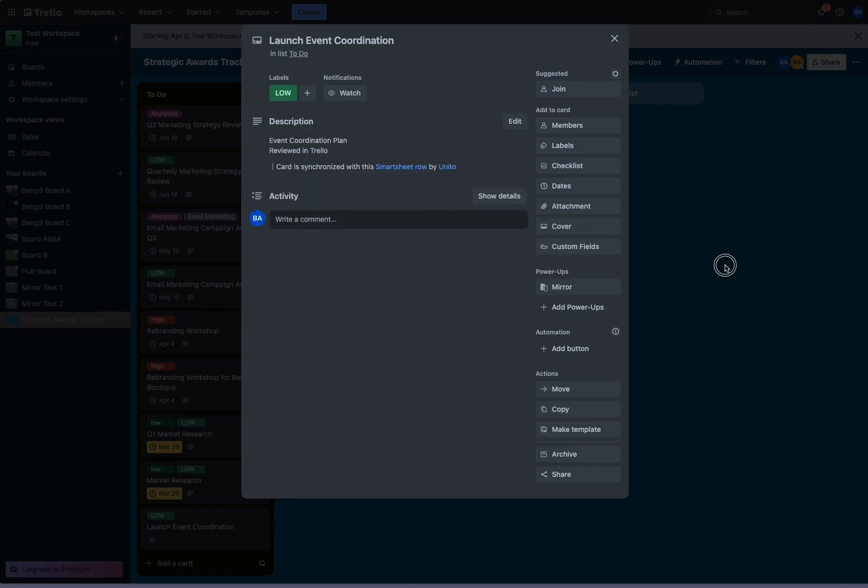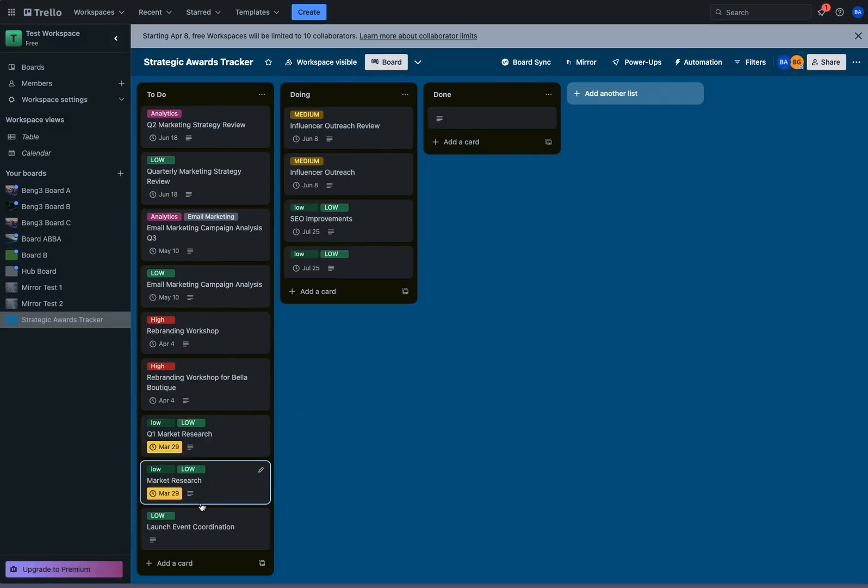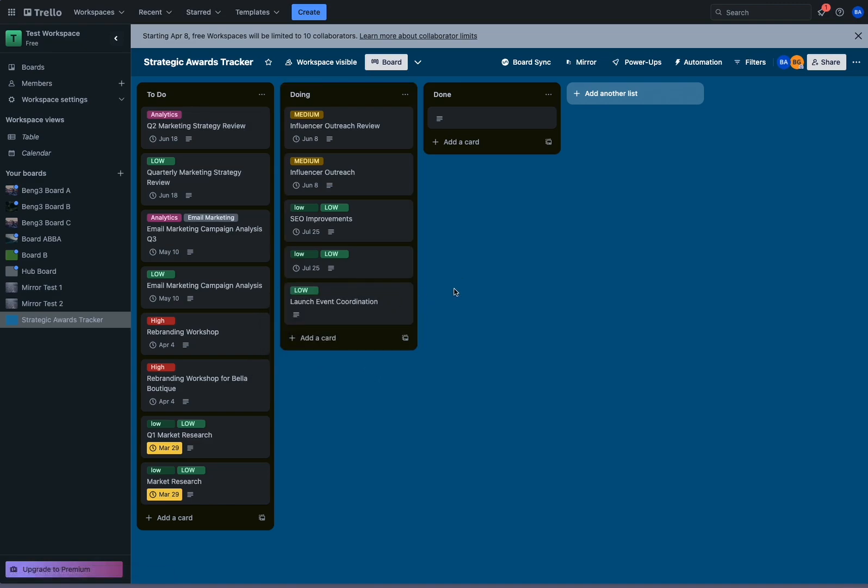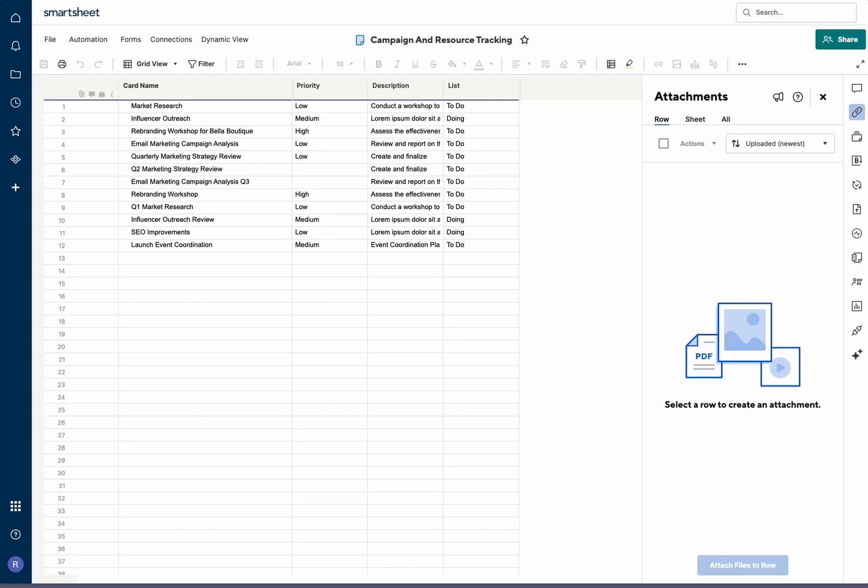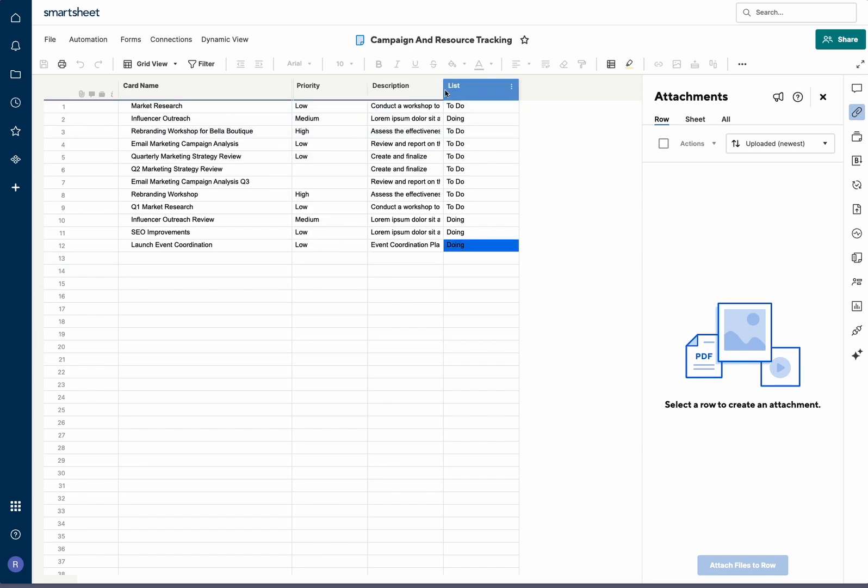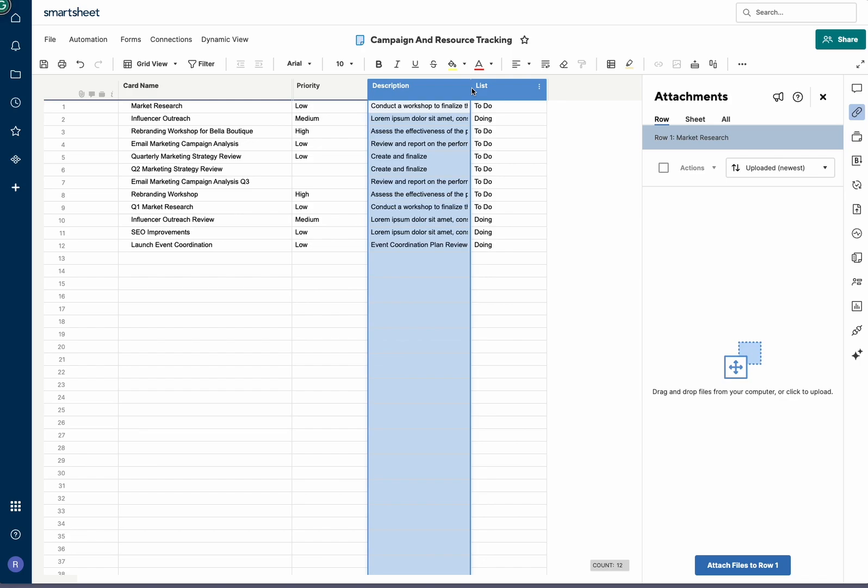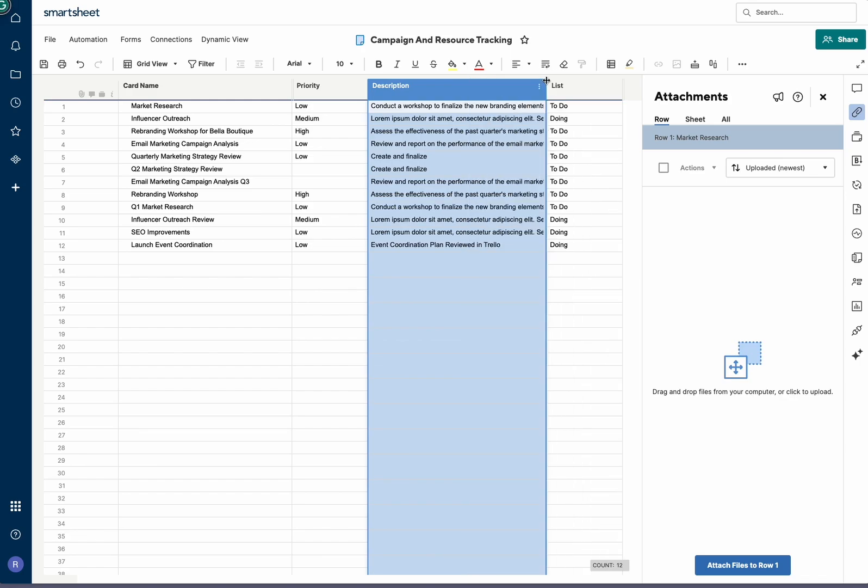And let's also move it over into the doing list. Now that it's done, let's watch those changes sync back in Smartsheets. Great. So it looks like all of our changes have synced back into Smartsheet. We can see if we extend our description here, that the description has been updated, the priority has been updated, and the list has changed in Smartsheet.